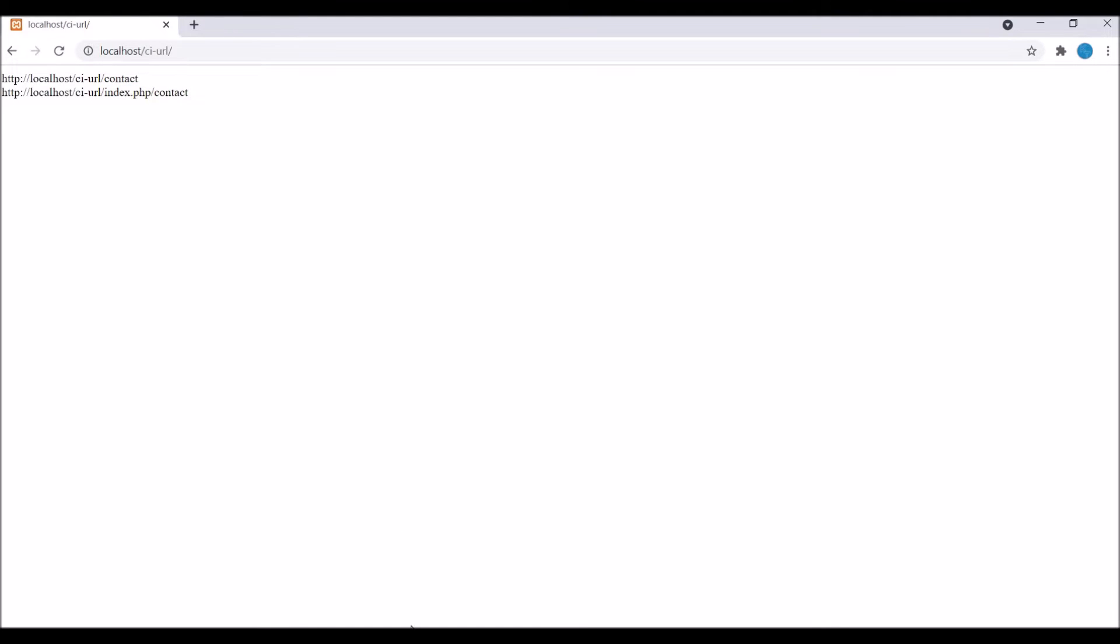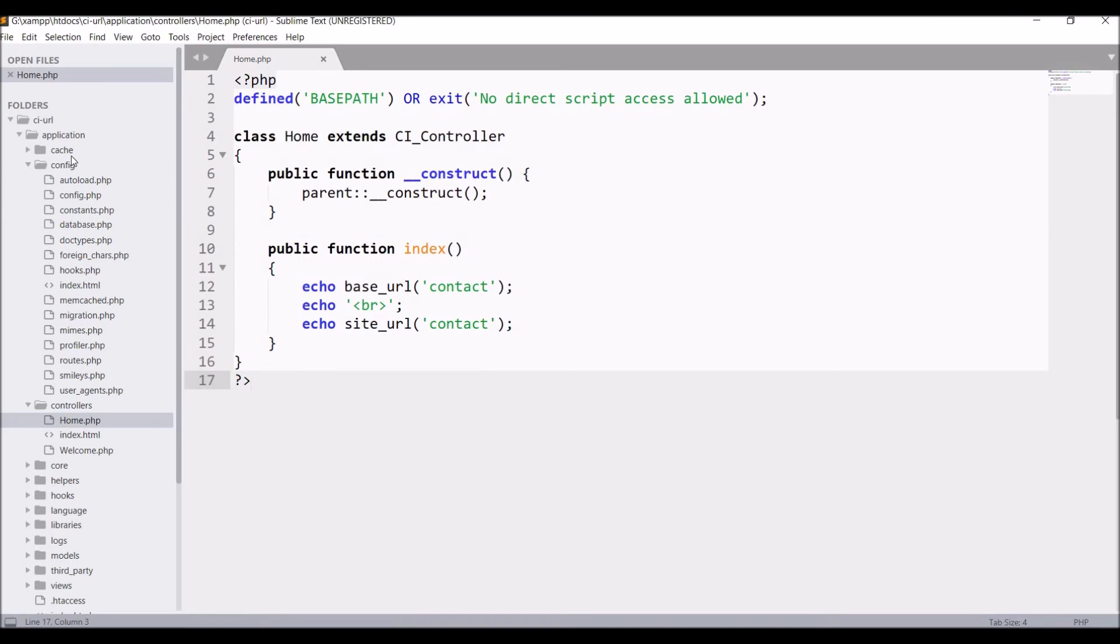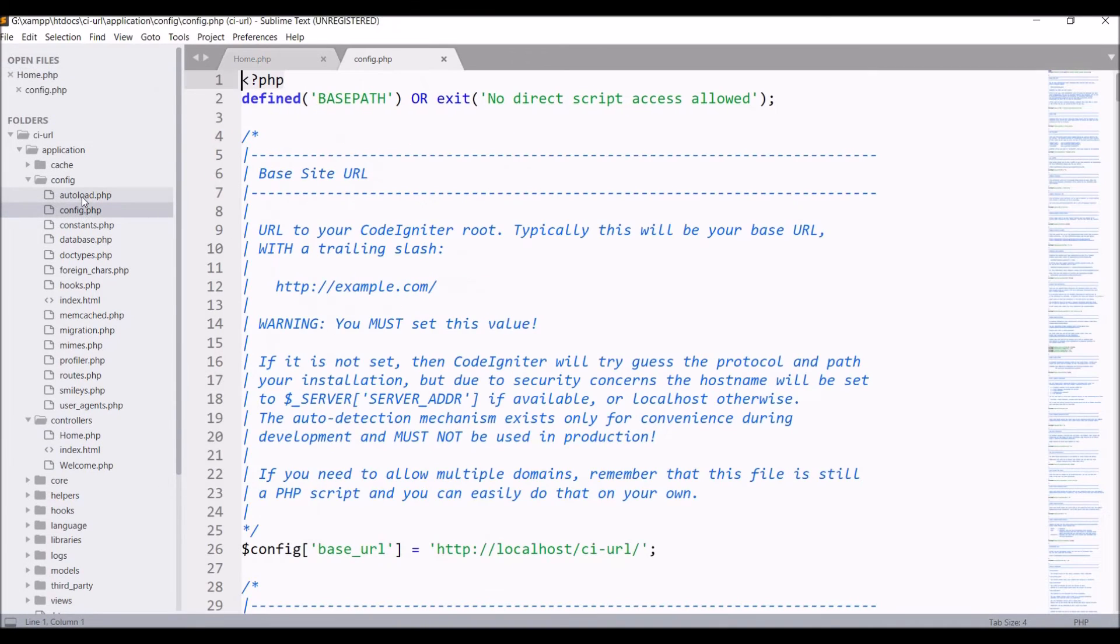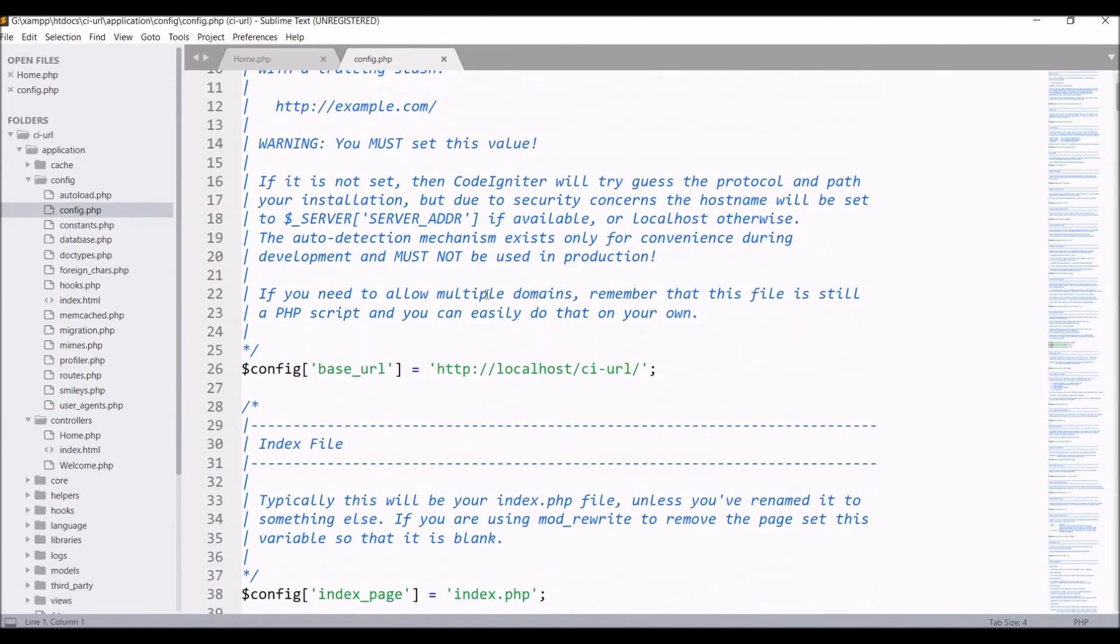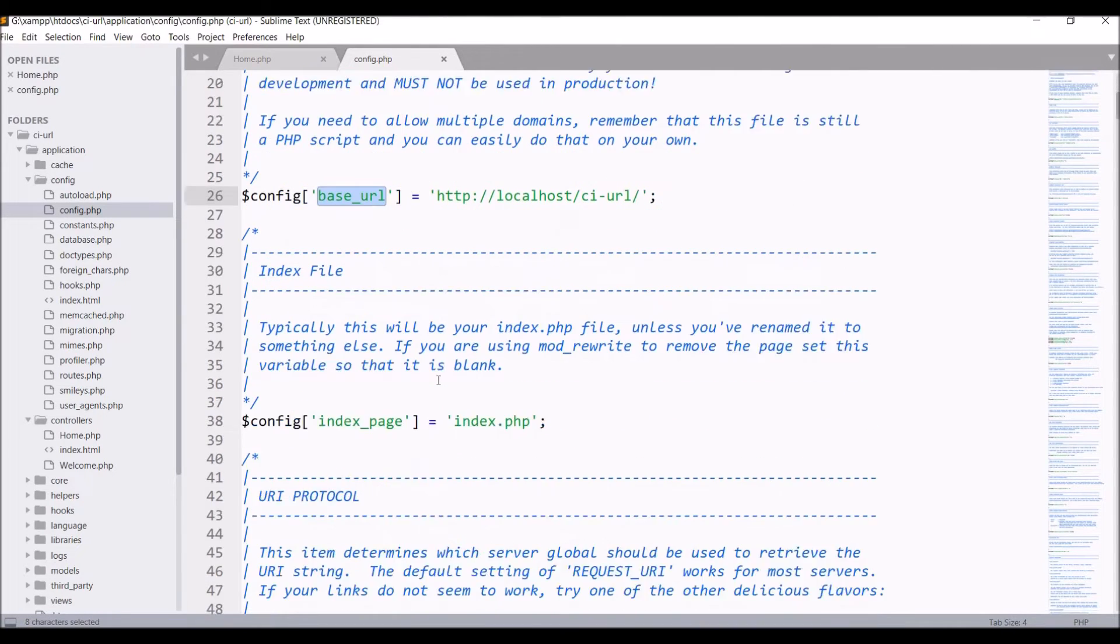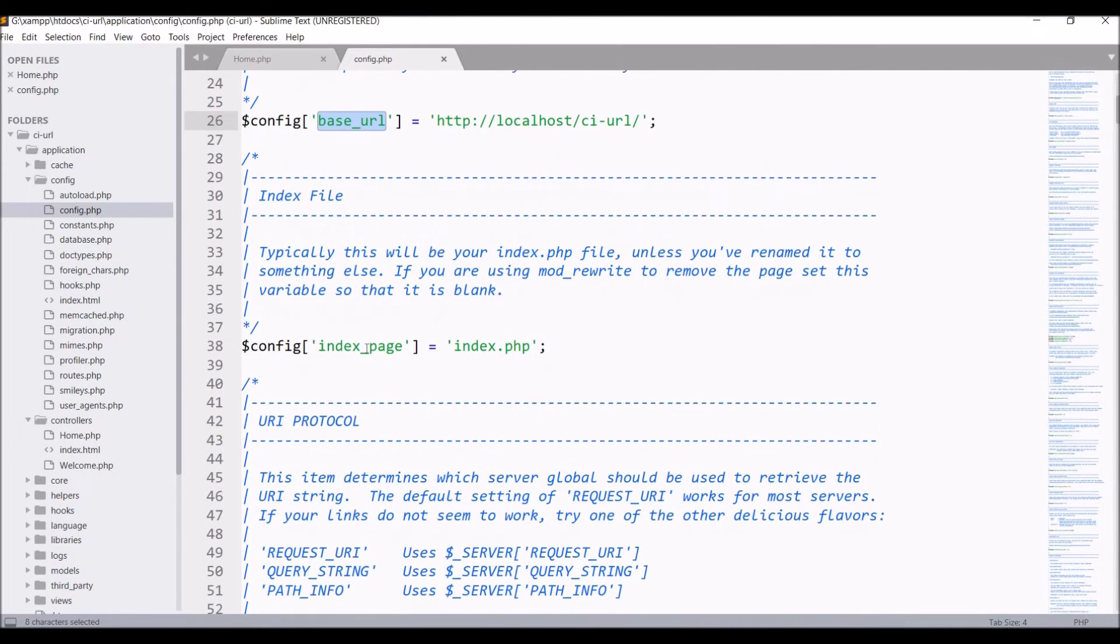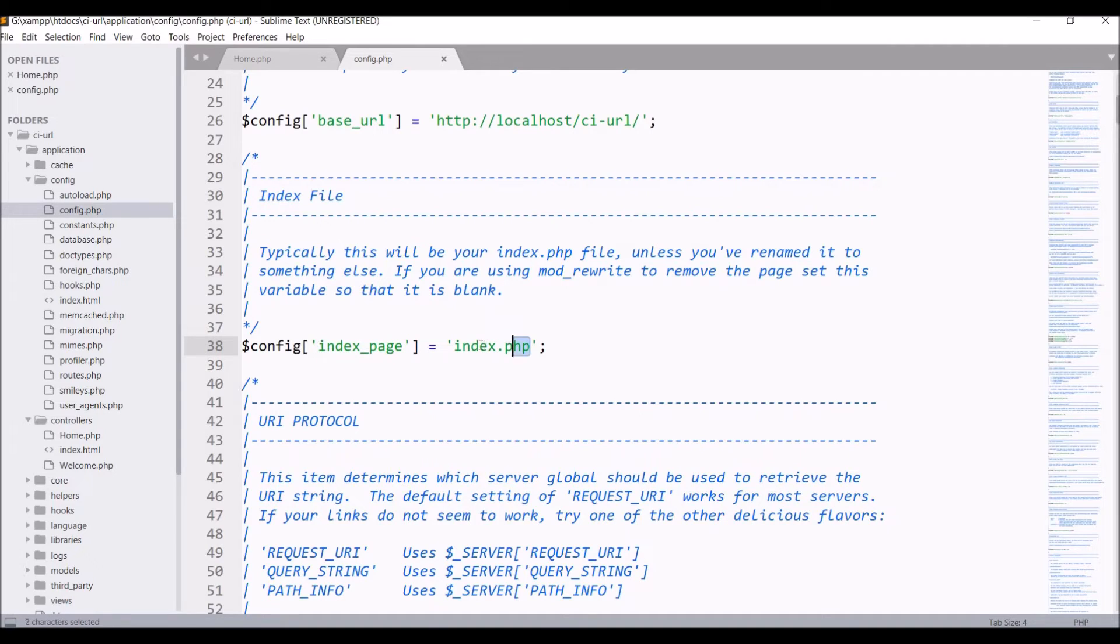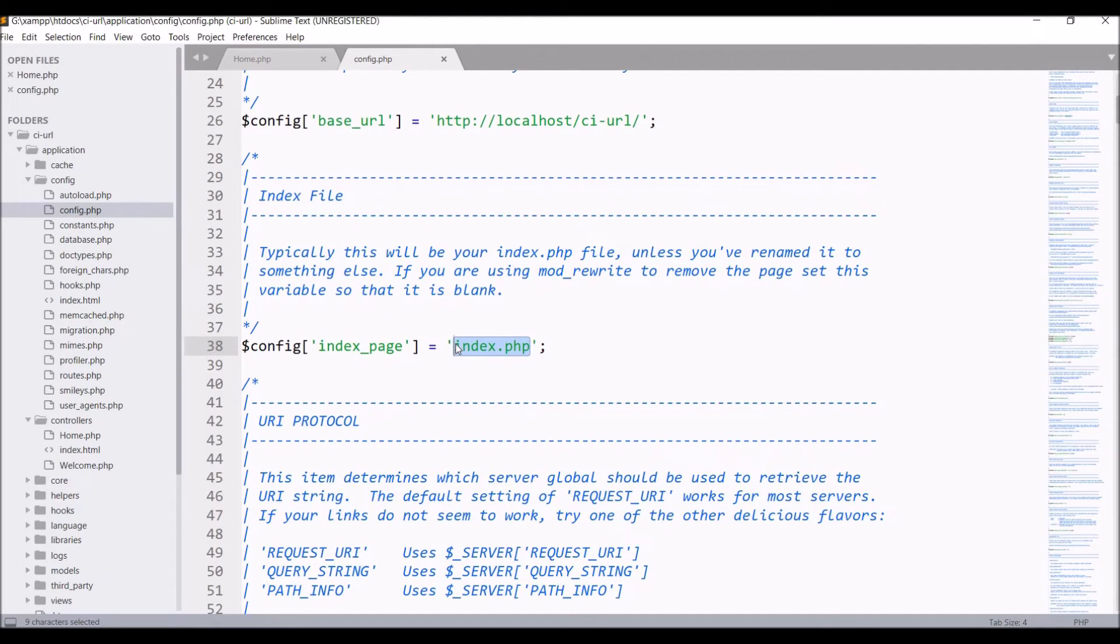Let me show you how this index.php is coming inside the URL. Let's open the config.php file. You can see here base URL is defined. If we are calling base URL, then directly anything that is defined in base URL is printed. For site URL, firstly base URL will be printed, then index page will be added. Here you can see index page is index.php.